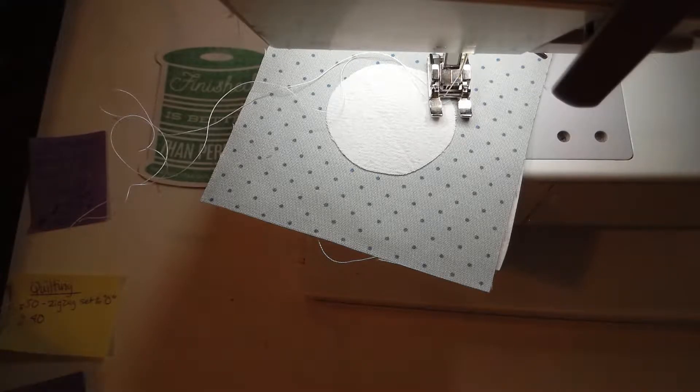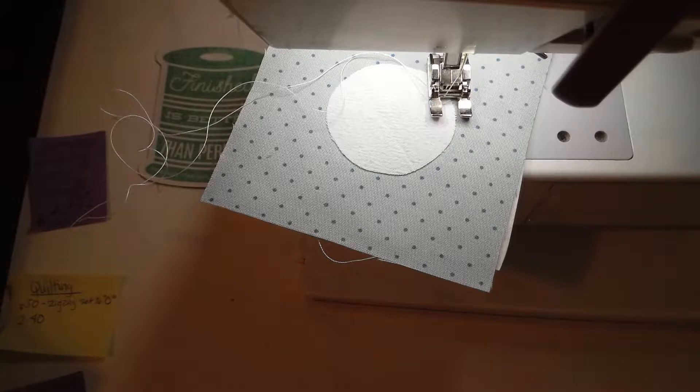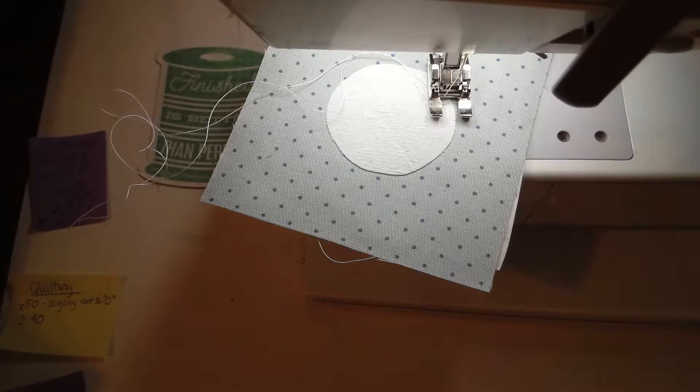Hello quilters! In this video I'm going to show how to do just a basic buttonhole stitch for your machine applique.